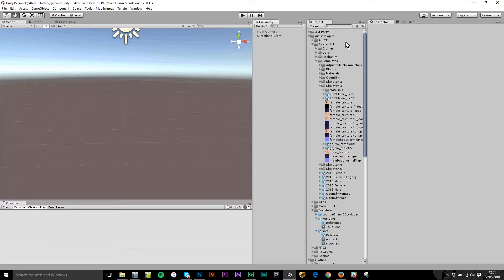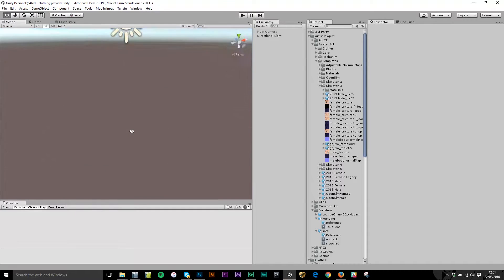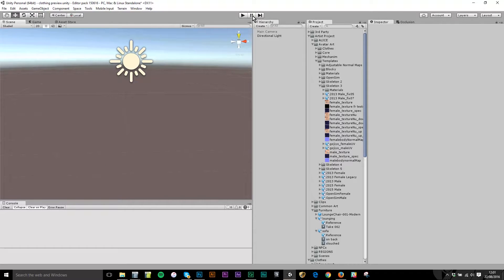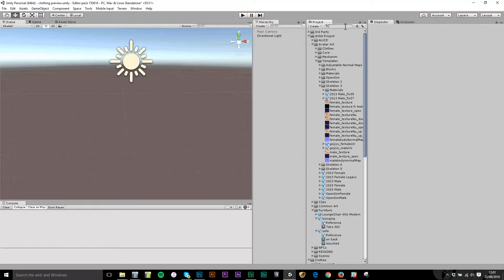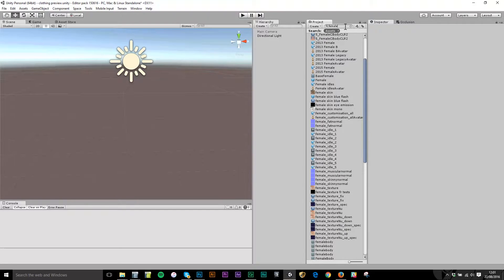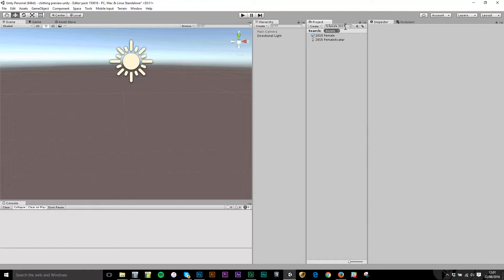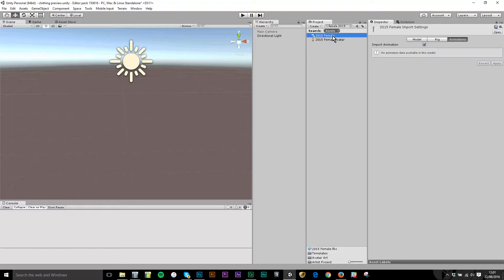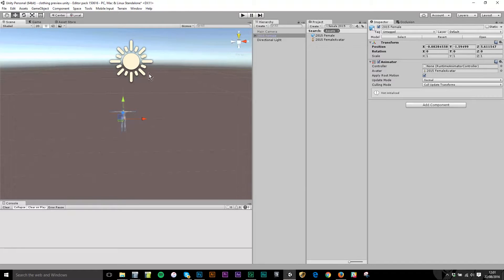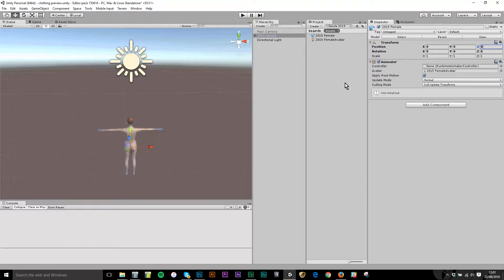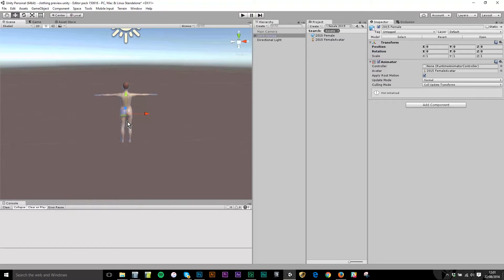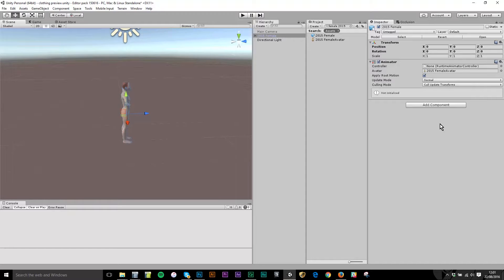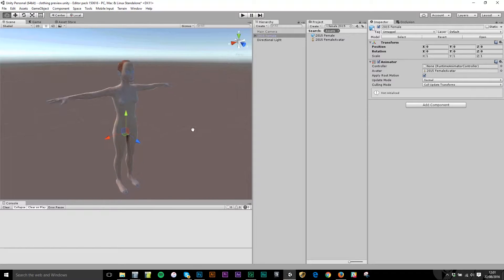The first thing I want to do is to put a preview model in this empty scene that I have. In the editor pack, the space models are available. I'm going to go to female 2015 which is the latest one. I've searched in the project for female 2015 and there's an object here which I can drag into the scene. I'm going to set its position to 0, 0, 0 and then click F here.